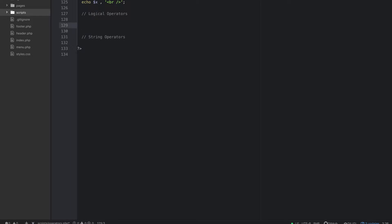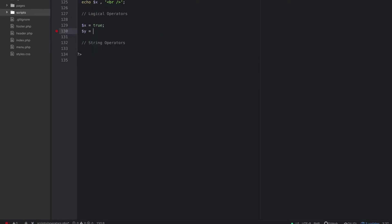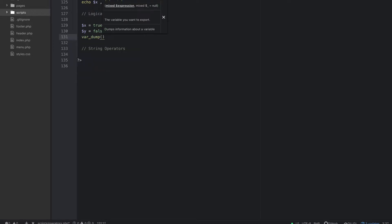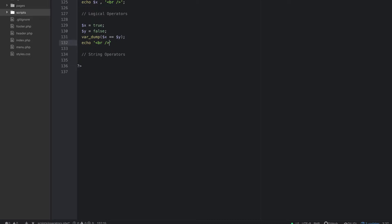Remember before we could say x equals true and y equals false, and then check if x equals y. The logical operators let us do more complex checks. So let's do three variables: x equals one, y equals two, and z equals three. The first logical operator is AND, written as two ampersands &&. We can say: is x equal to y AND is x equal to z?